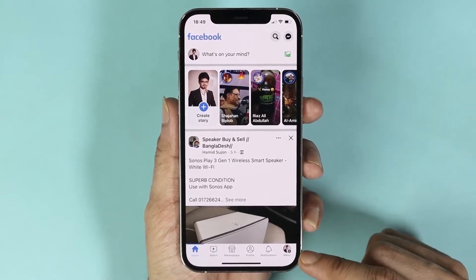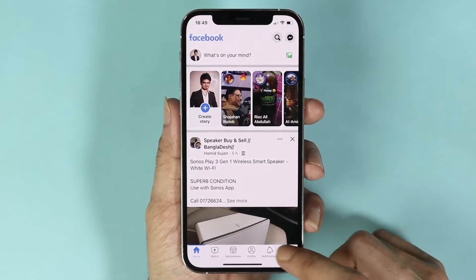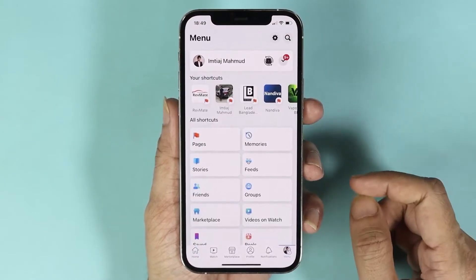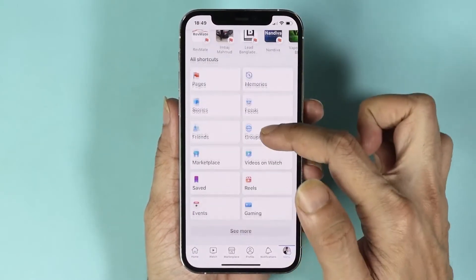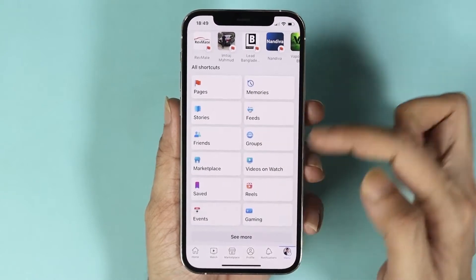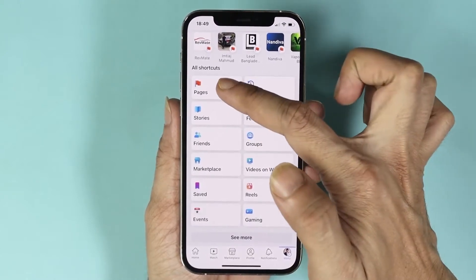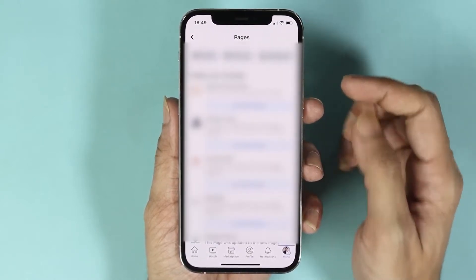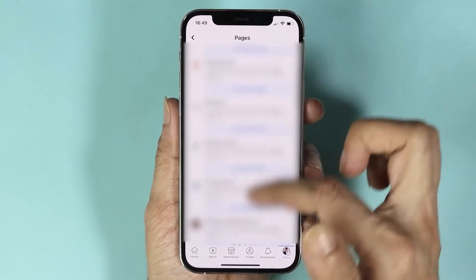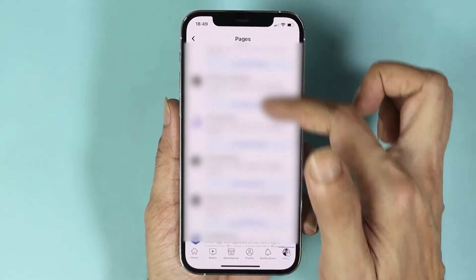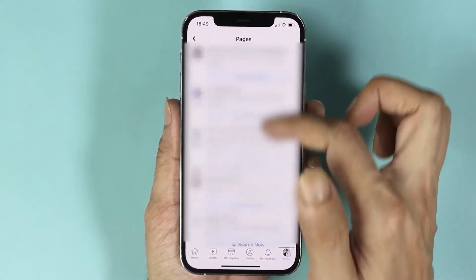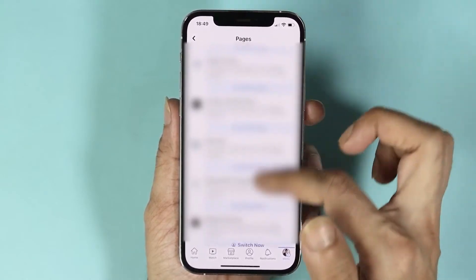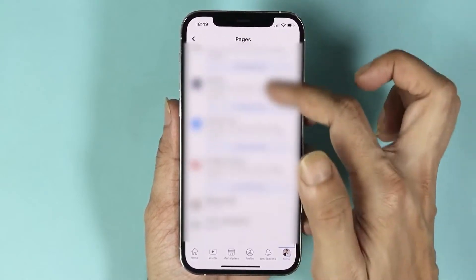Tap on your profile icon from the bottom right, then find Pages from here and tap on it.